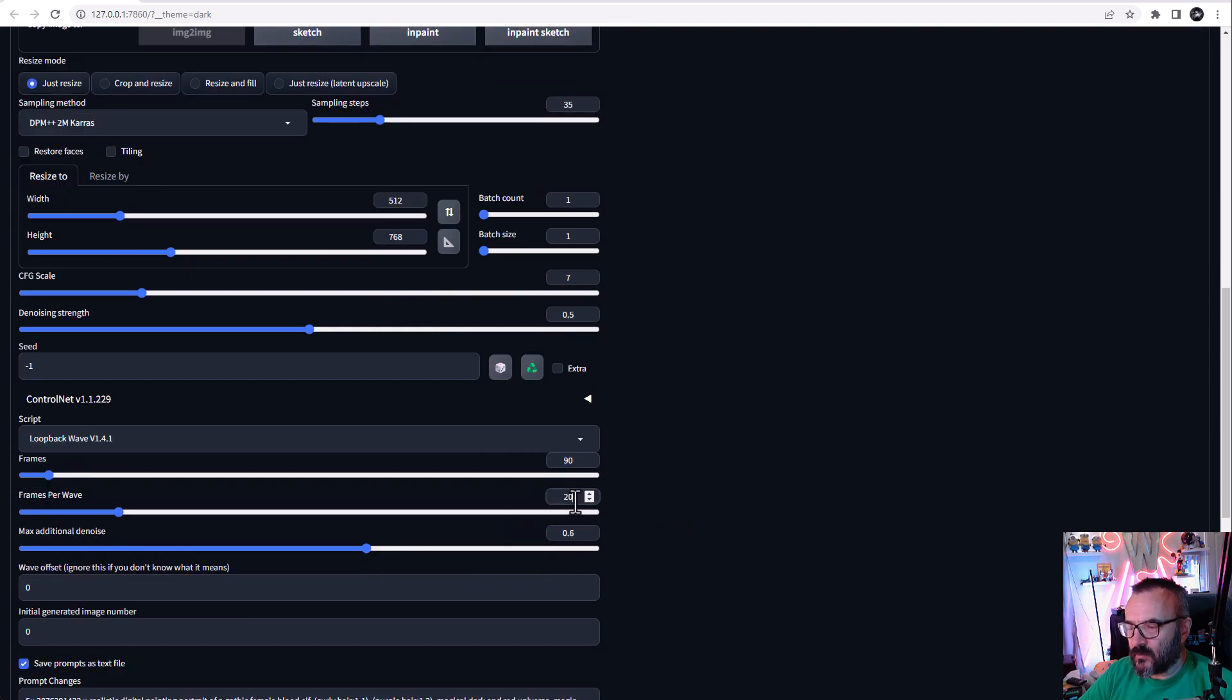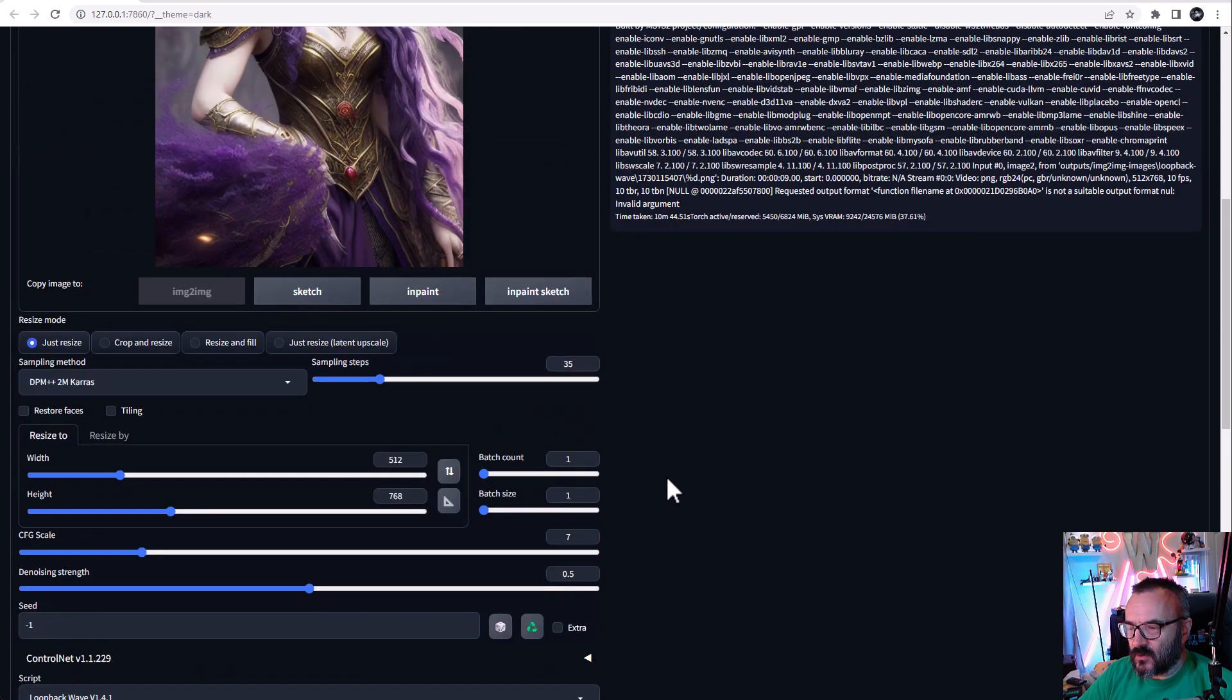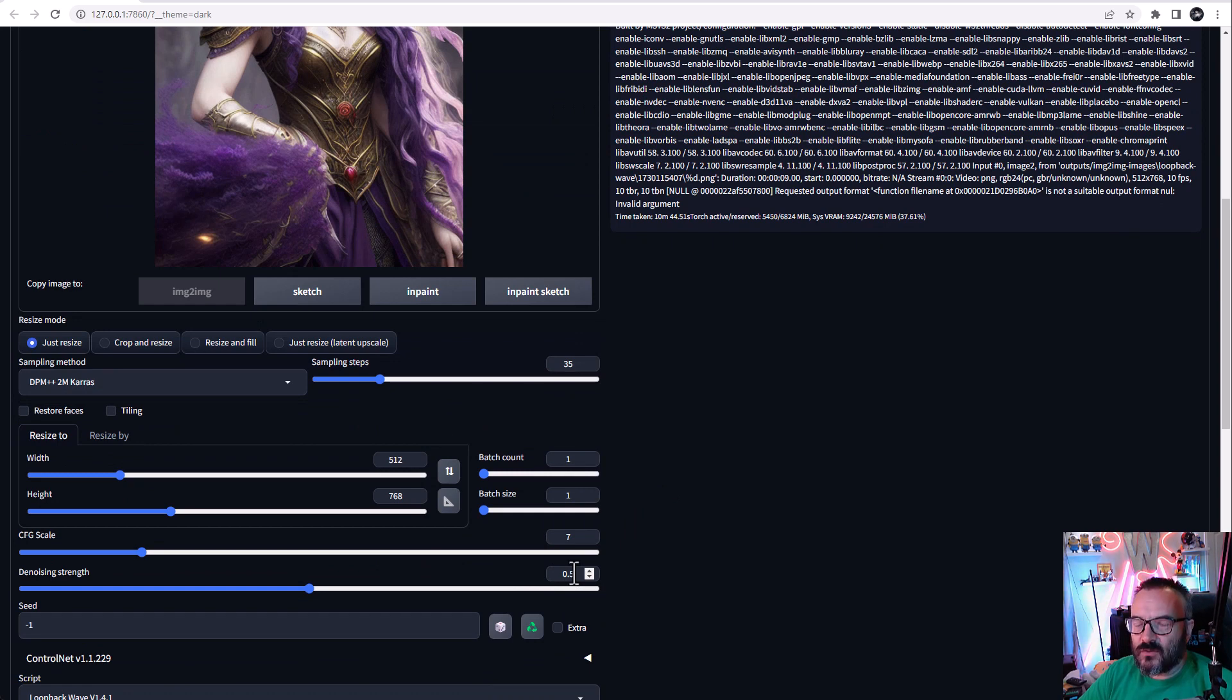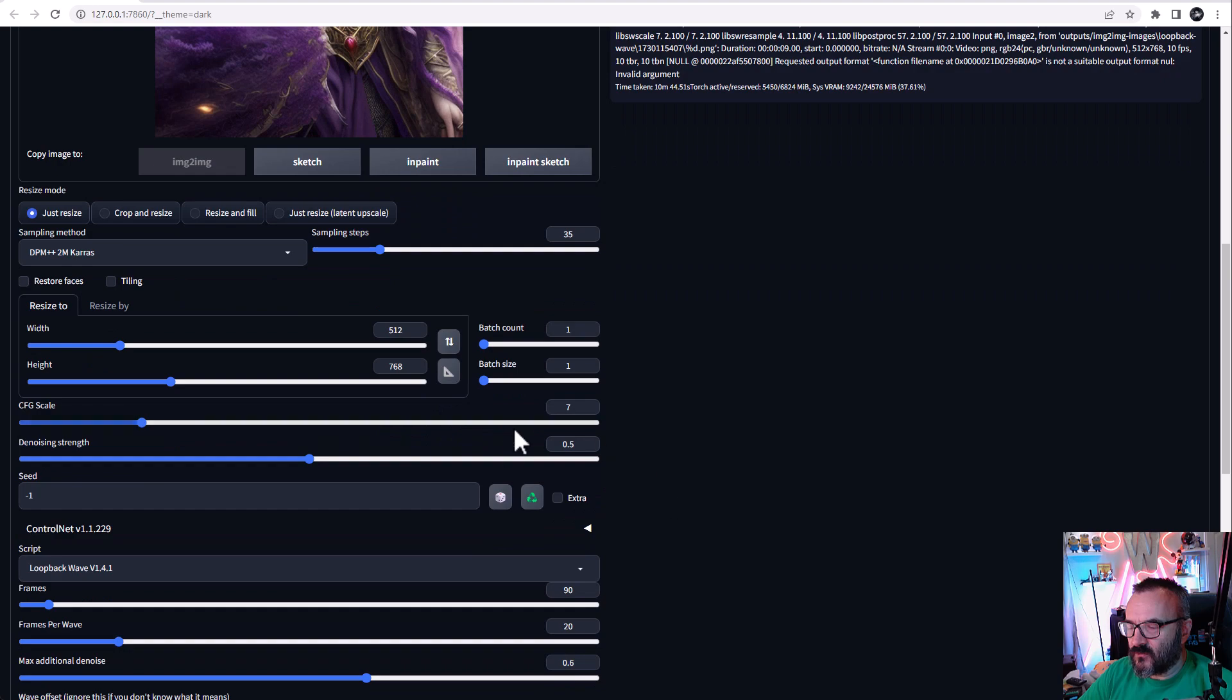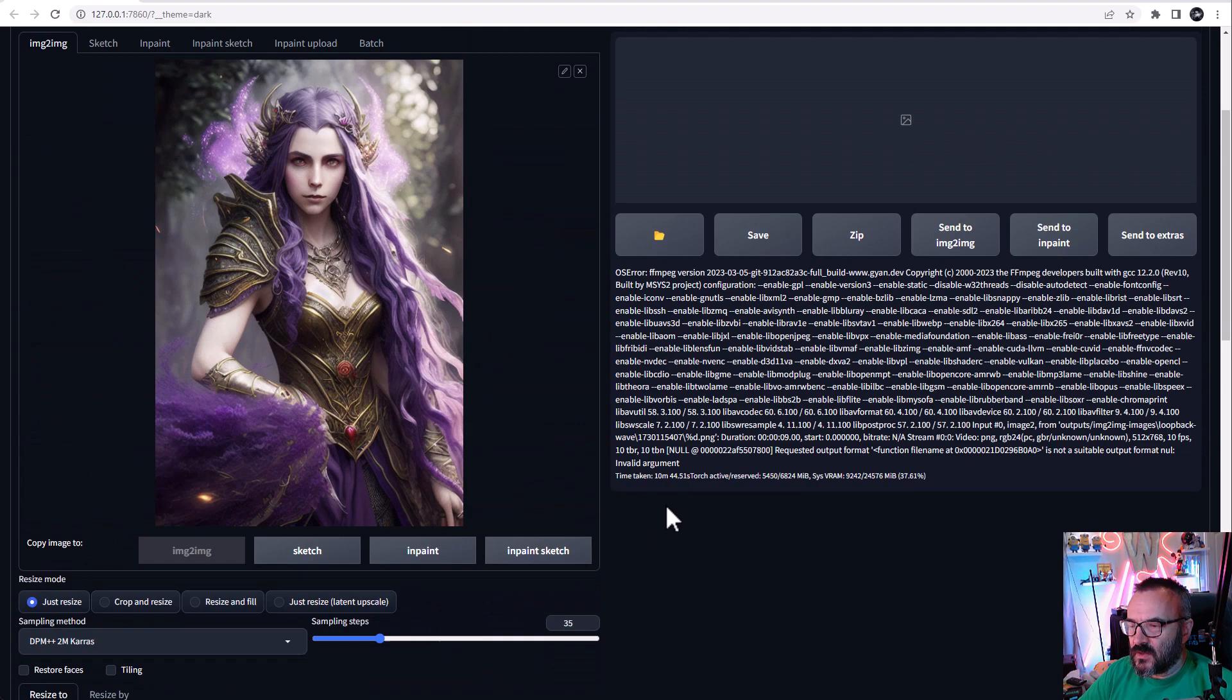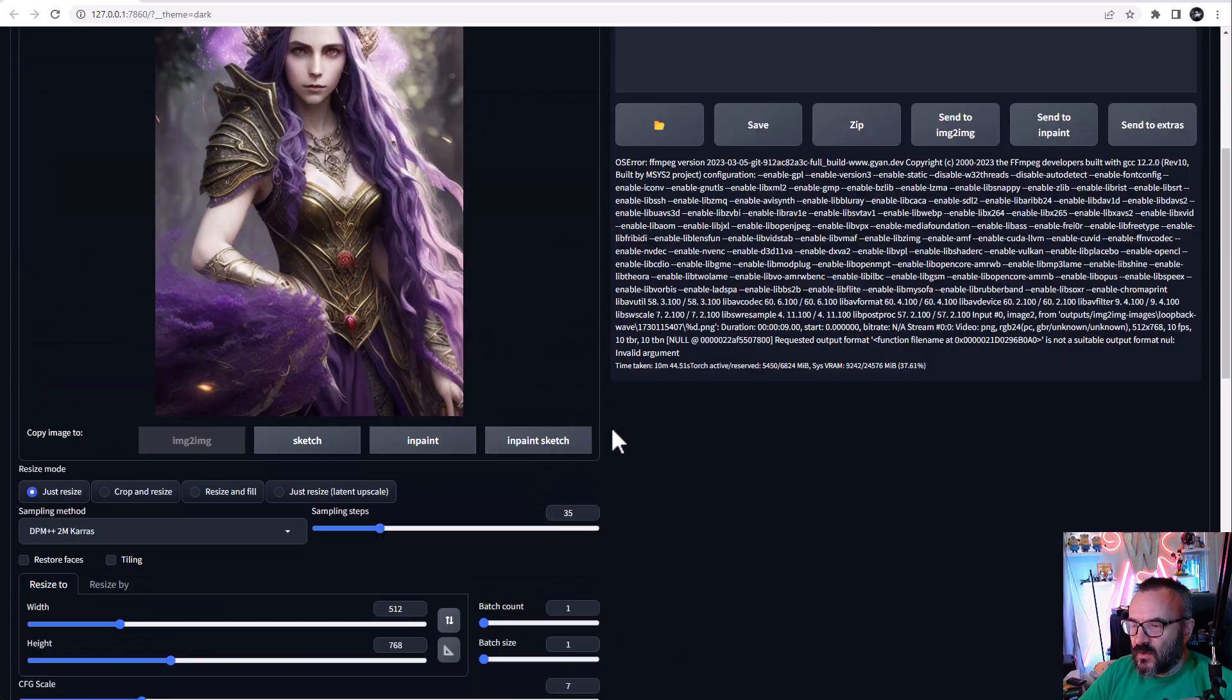For additional noise, I will keep the top one at 0.05. They recommend keeping it about 0.3 or lower—a lower value, so 0.05 works well. Max additional noise is 0.6, and we'll have the noise multiplier set to zero.